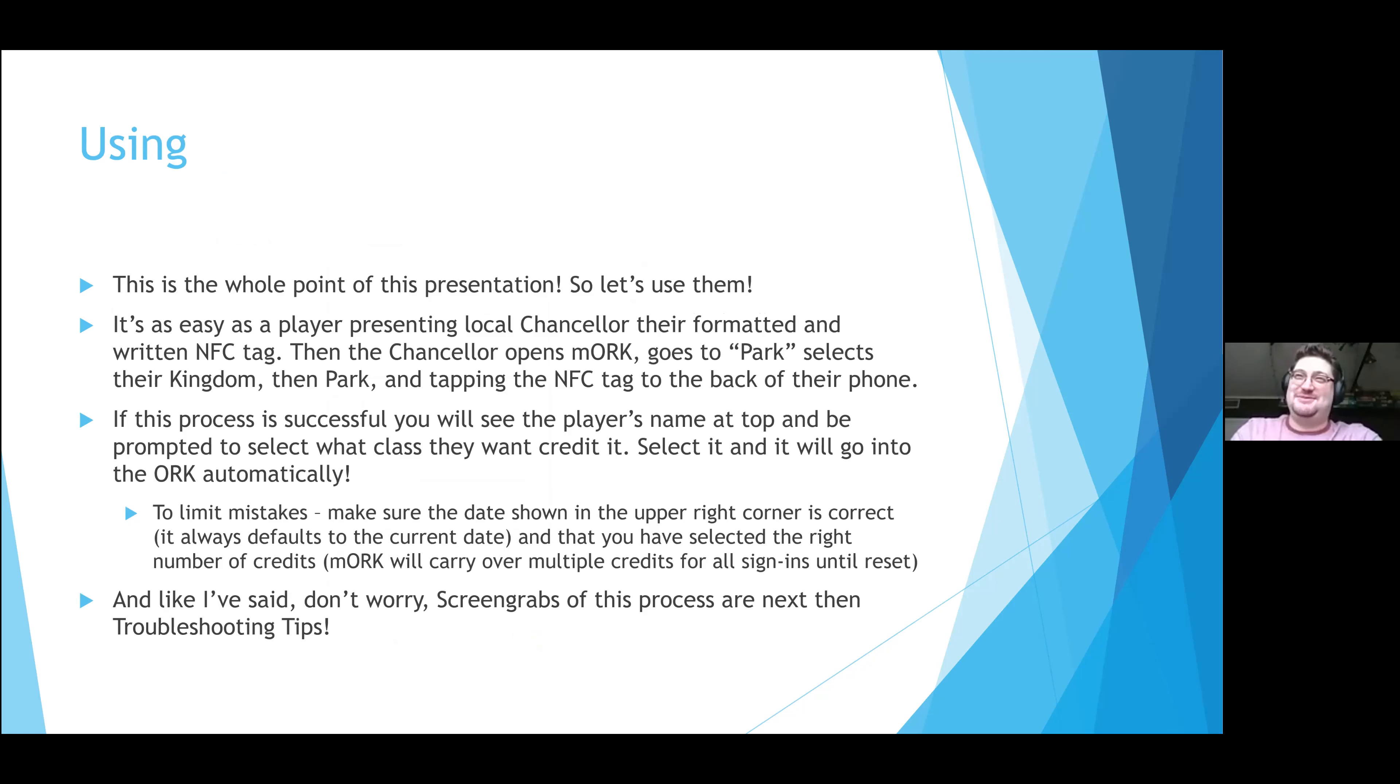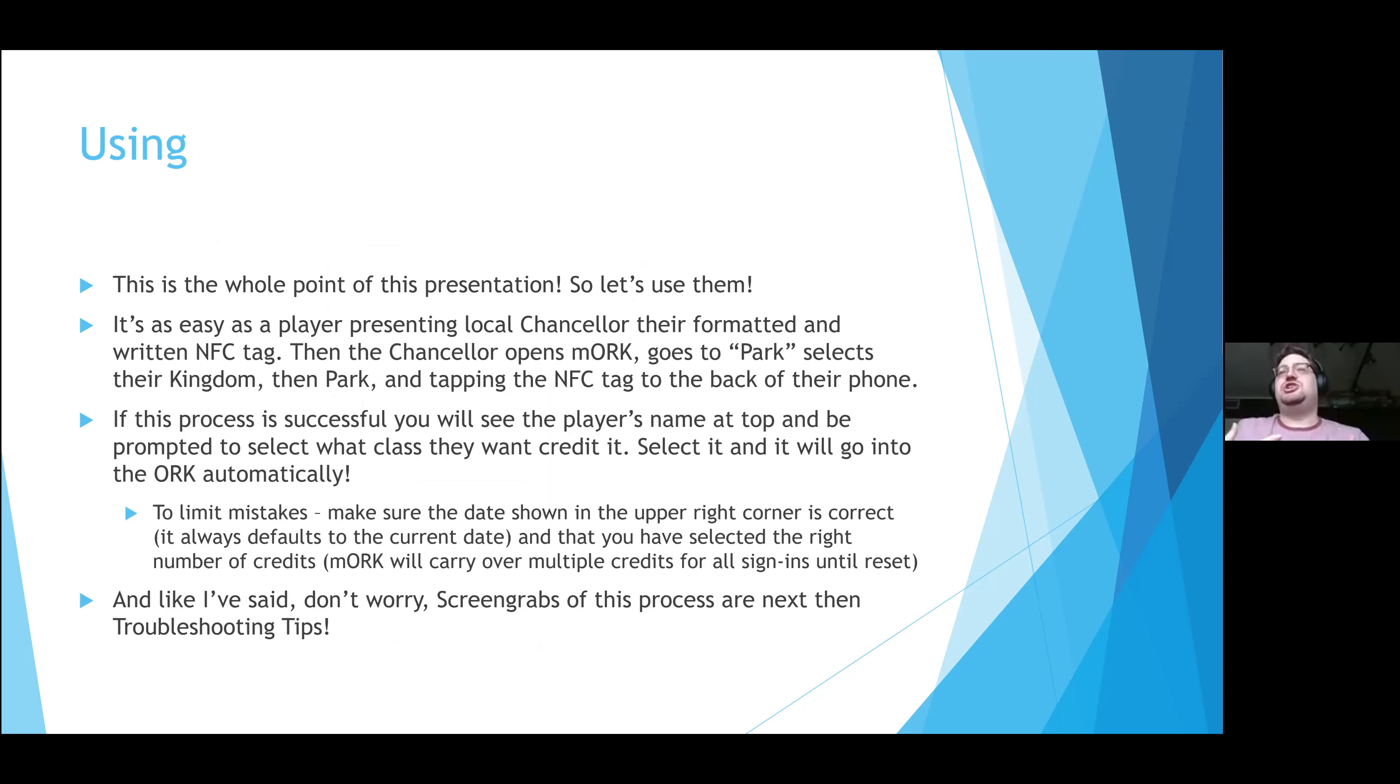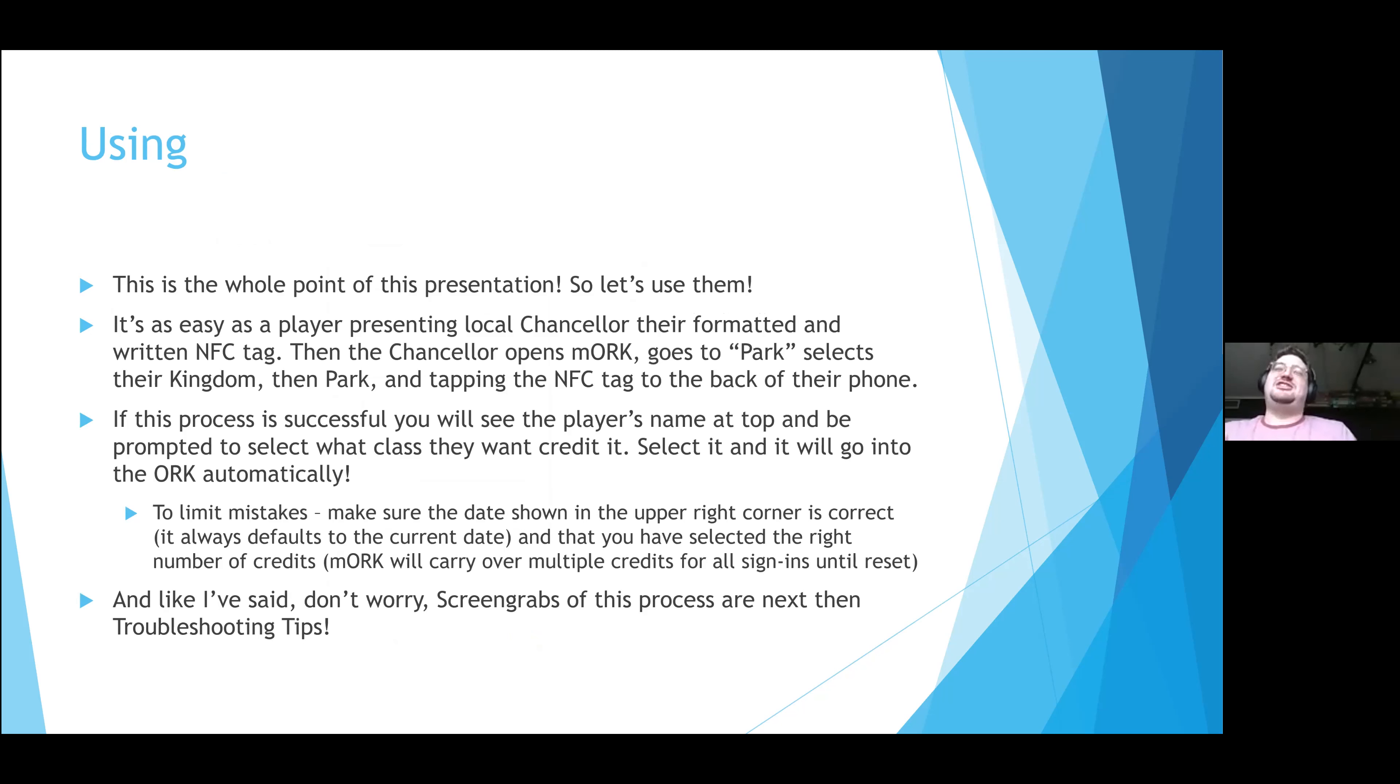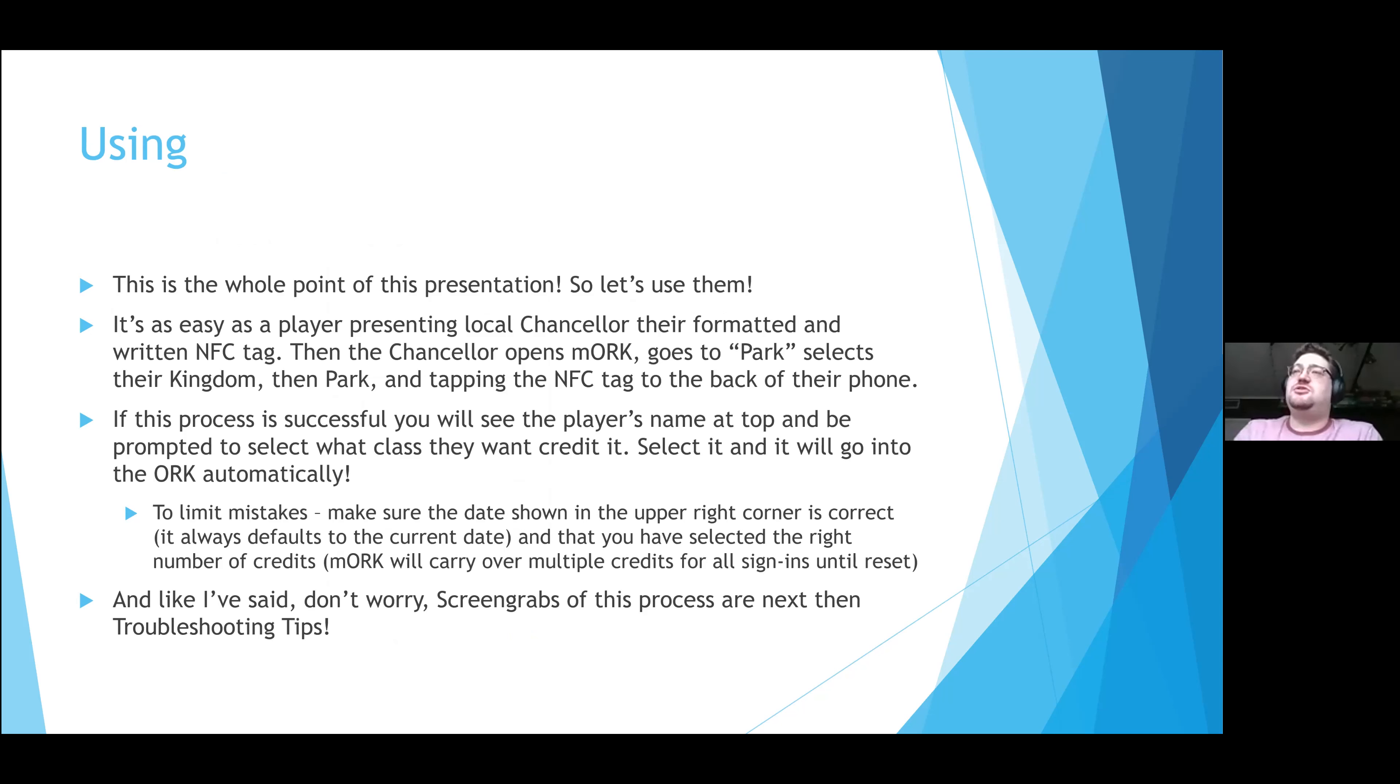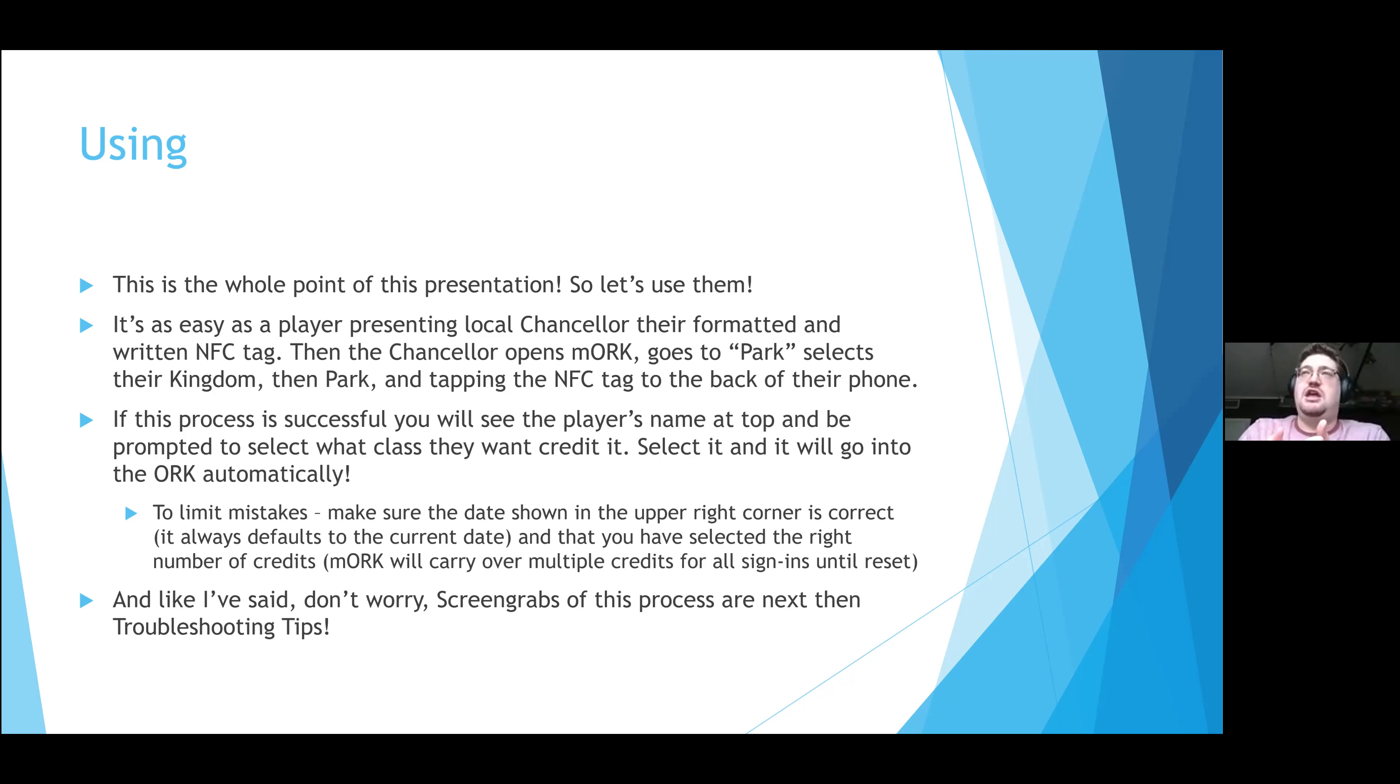So this is the actual point of the presentation. I know no one has ever accused me of being concise, people. So this is the part that we actually get to use. This is when the tag is in your player's hands and where you as a chancellor will actually get some advantage from this. Up until now, it's all the new work that's being done. This is where we actually see some time savings and where our jobs can become a lot easier. It literally becomes as simple as the player presents their NFC tag to the chancellor. The chancellor, having their mORK app open and selected for the appropriate date, simply taps it and then selects what class the player wants accredited, and it's entered in ORK and it's done automatically. Honestly, this is such an incredibly time-saving maneuver that has simplified my job as a chancellor that I wanted to share with the kingdom at large.